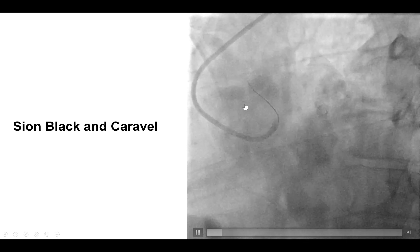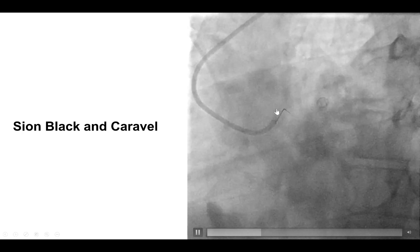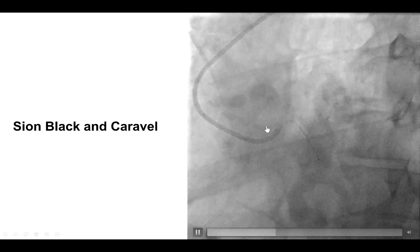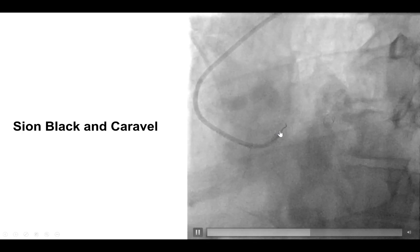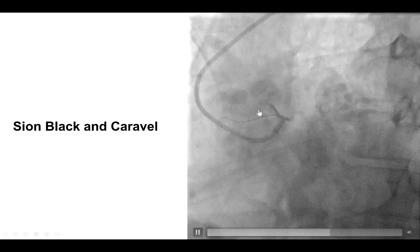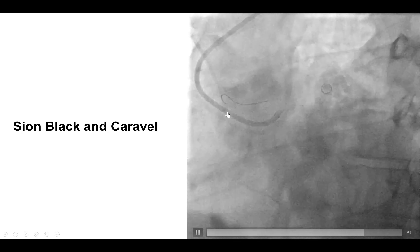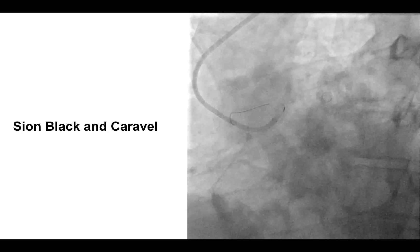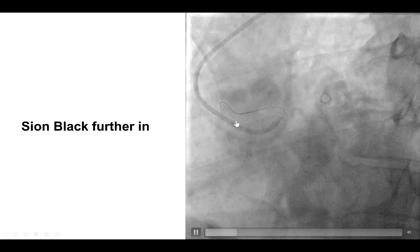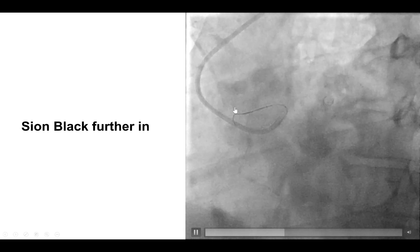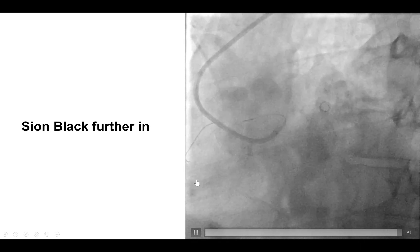To overcome this difficulty, we used a Caravelle microcatheter together with a polymer-jacketed Sion Black guide wire — the hope being that there would be less resistance to advancing the polymer-jacketed wire, and also that the microcatheter would help support the wire to advance further. The Sion Black indeed seems to be advancing along the course of the vessel, much further than before. After advancing the Caravelle microcatheter slowly, we had more support to continue advancing the guide wire further down, and eventually the wire found its way into the vessel.